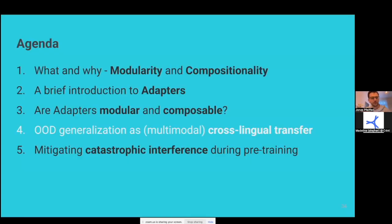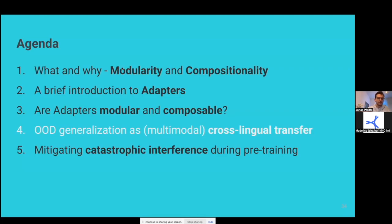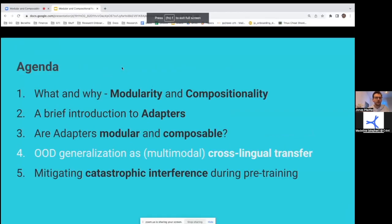Now, with that information, we will look at utilizing that in cross-lingual transfer scenarios for out-of-distribution generalization capabilities. But maybe I can stop here and see if there are any questions.